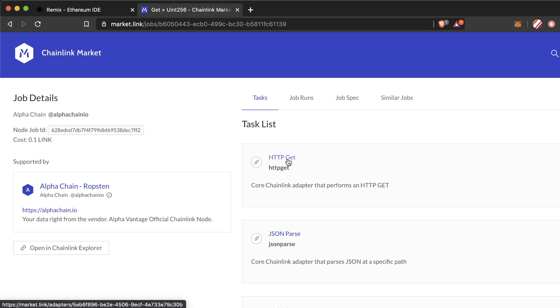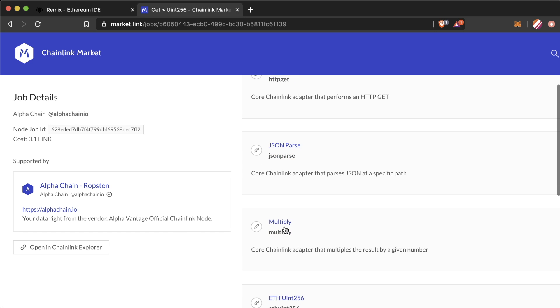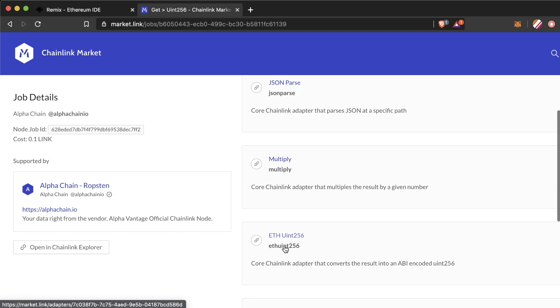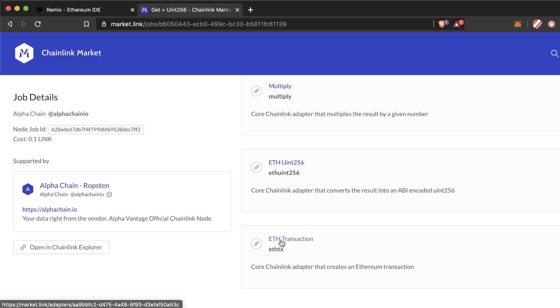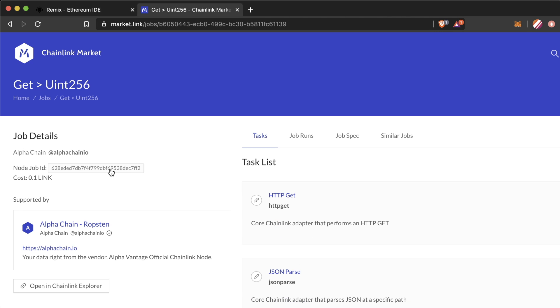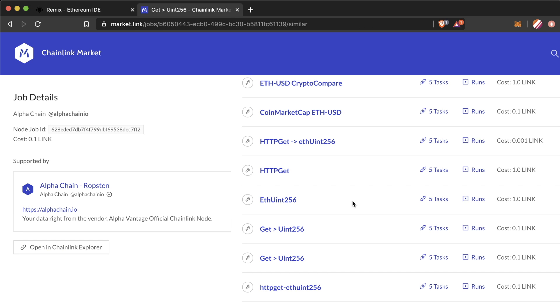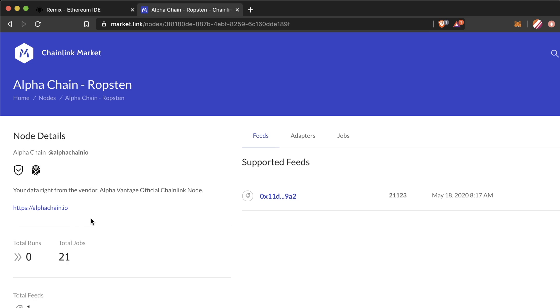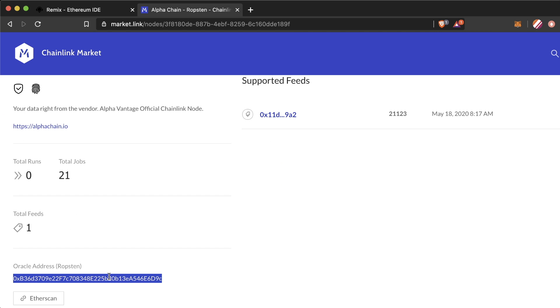Here's the get Uint256 job that we want, and here are the tasks or adapters that it has. It has the HTTP get, JSON parse, multiply, EthUint256, and Eth transaction adapter. So this job will work perfectly for us. We can then copy the job ID to use in our code. You can see other nodes that have similar jobs and you can come back to this list when you make your contract decentralized. But for testing and developing, we can just pull from a single node for now. Make sure you also grab the oracle address as you'll need this later too.